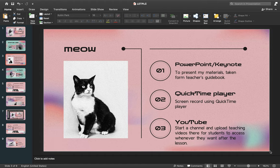The first thing is PowerPoint or Keynote. I'm using a MacBook Pro, so Keynote is the MacBook equivalent of PowerPoint. These two are quite similar, but in terms of functionality, PowerPoint is a lot easier. I present my materials which I took from the teacher's guidebook and insert them into PowerPoint or Keynote. I'll be showing you more about this in the next slides.